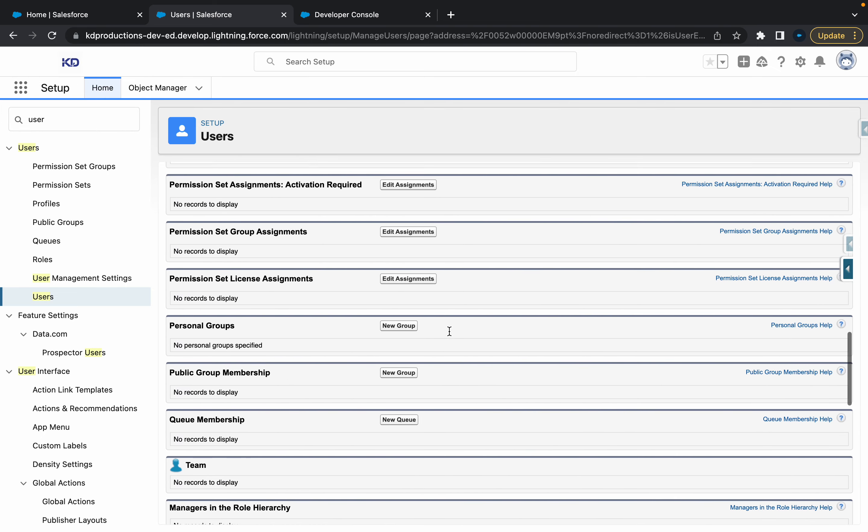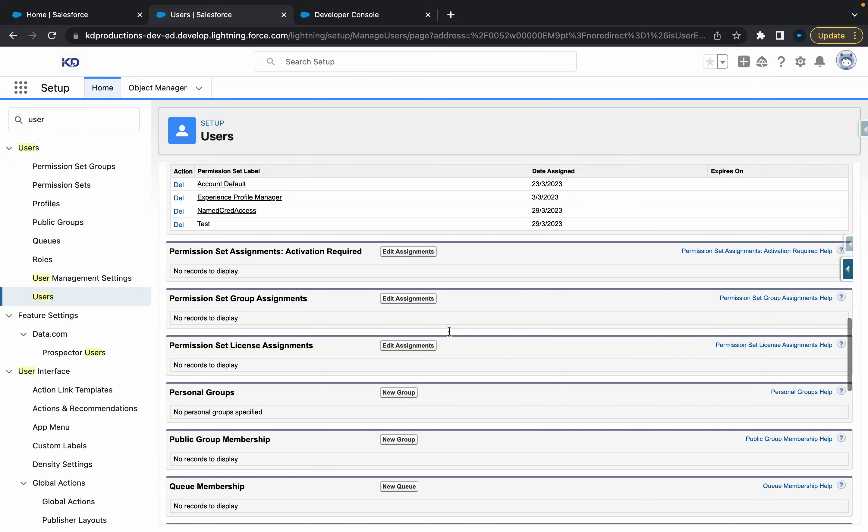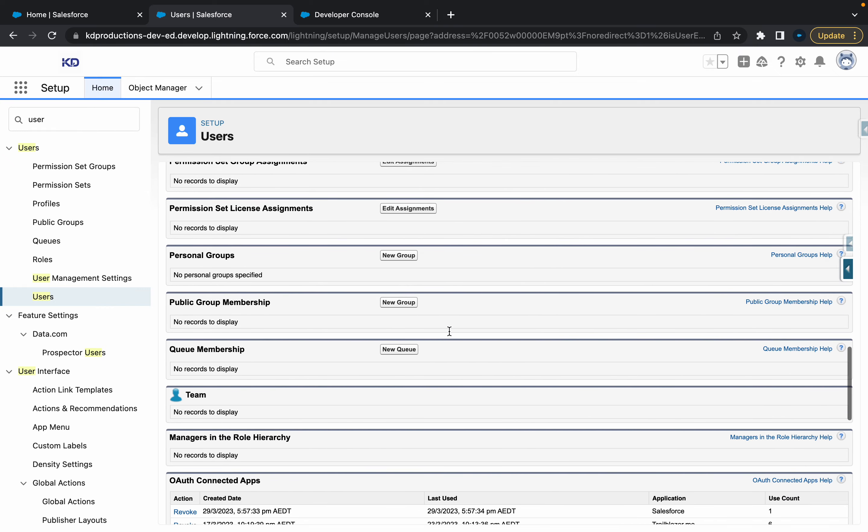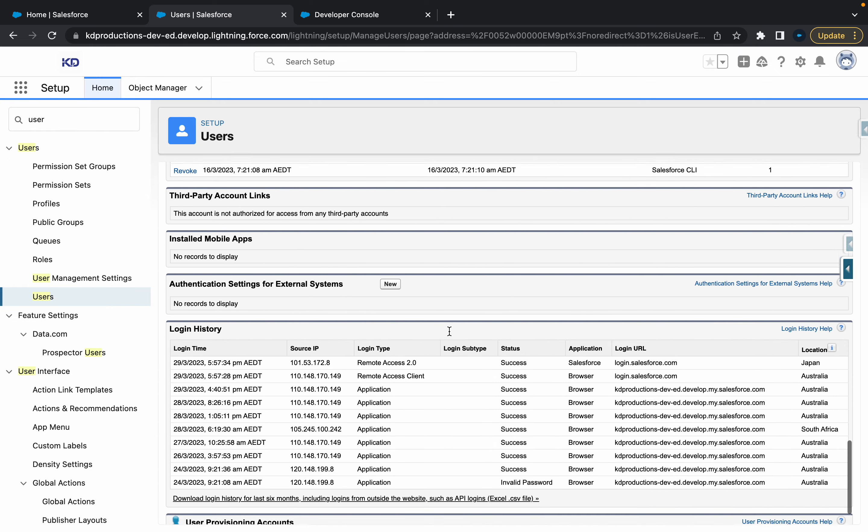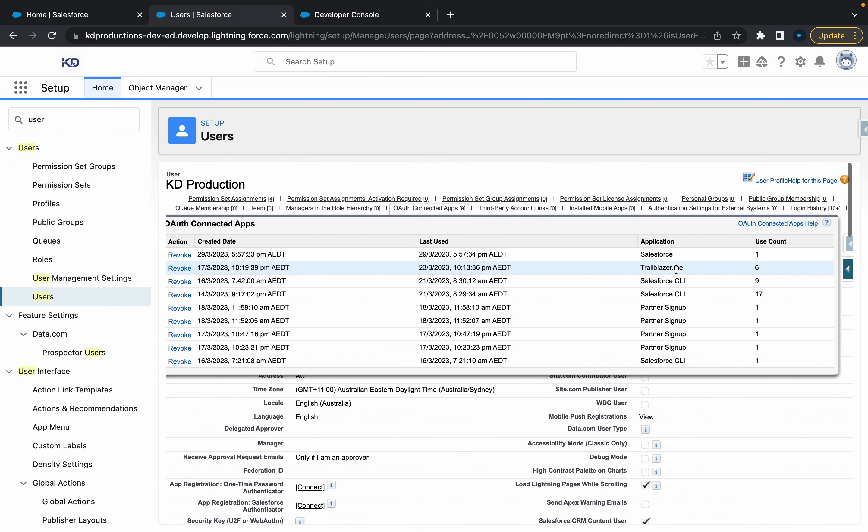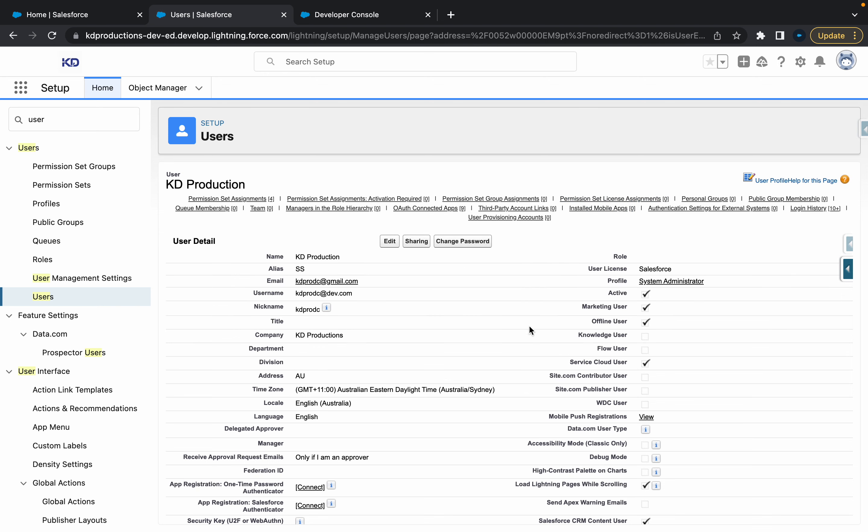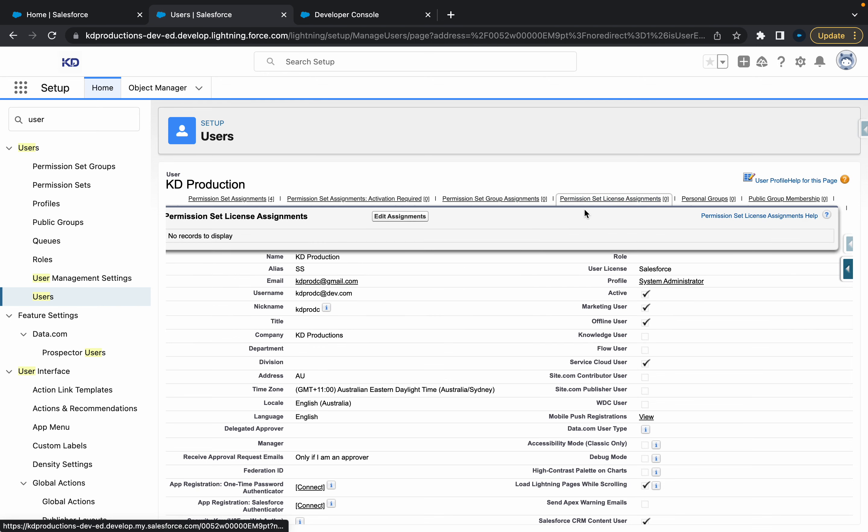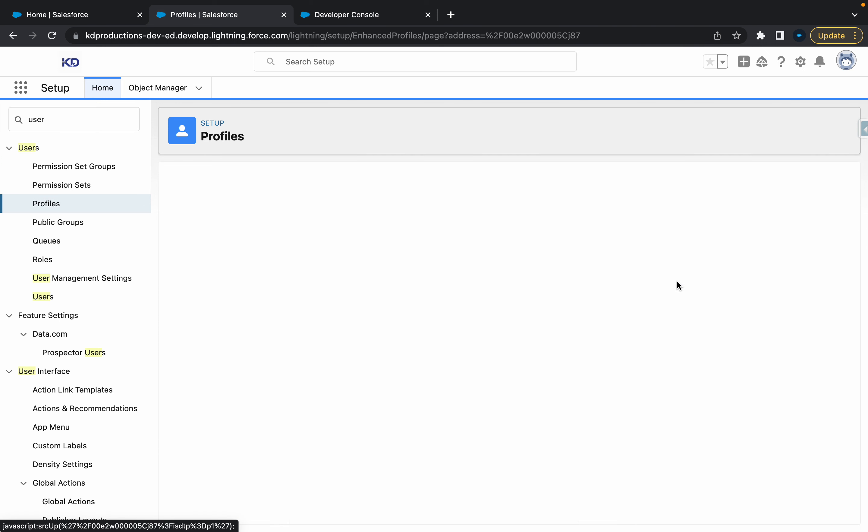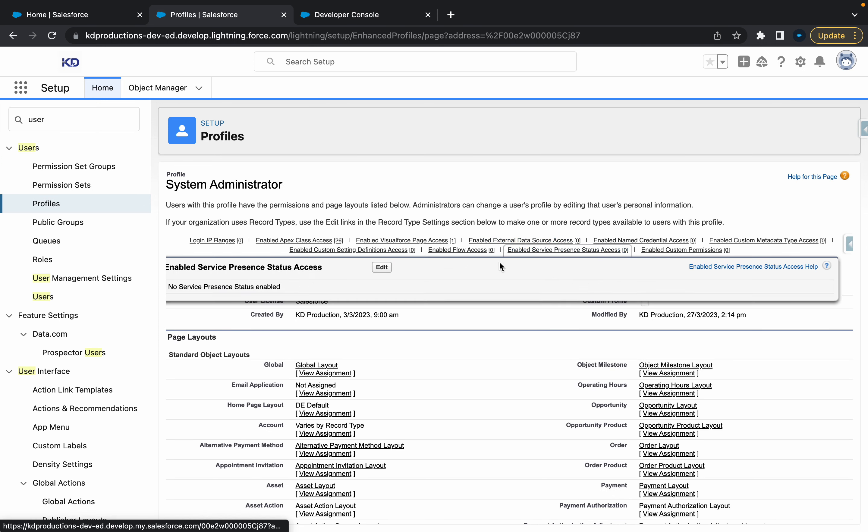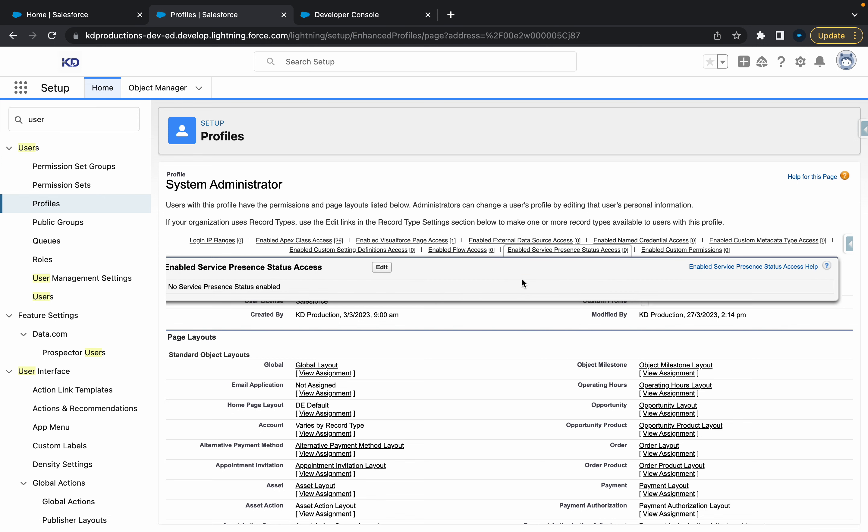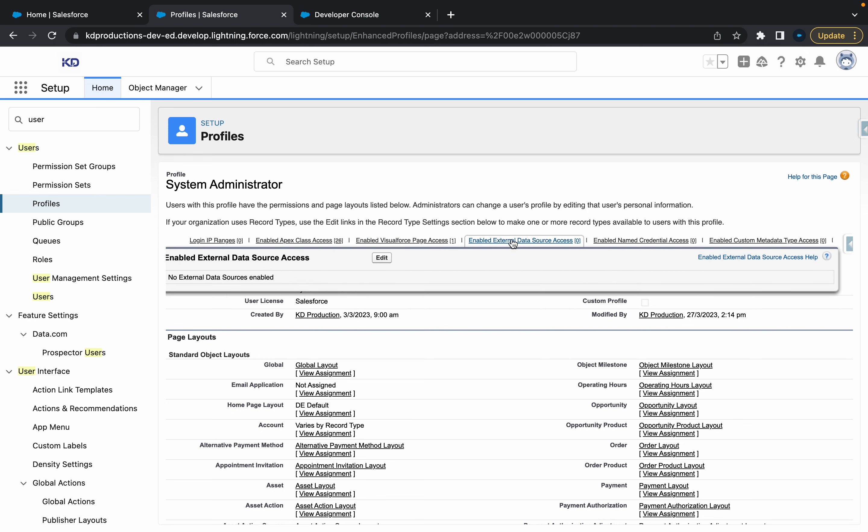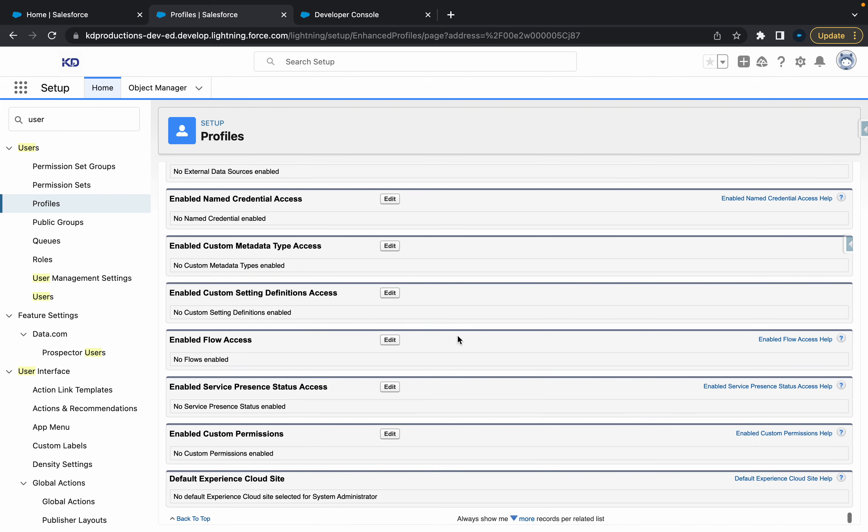So if you scroll down here, you should also be able to see... let's actually go back to up here. If you go into the profile - so if you go to profile in system admin, depending on what profile you're using, and you go to enable named credential access, this is going to take you to the same permissions that we saw before.